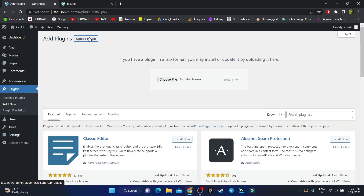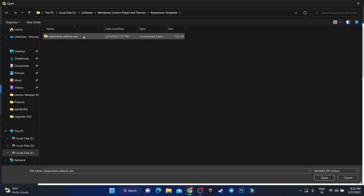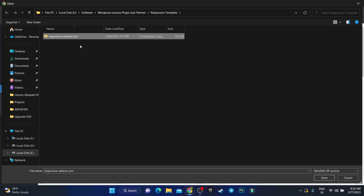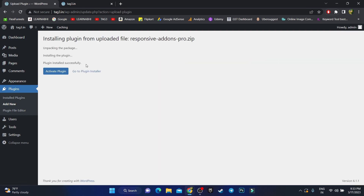For installing the theme, first we need to install one plugin. Go to the Plugin section and click on 'Add New', then click on 'Upload Plugin' and choose the file. This is the Responsive Add-ons Pro — it includes the Responsive theme plus plugins. I've provided the link in the description below. Select the plugin, click Open, then click 'Install Now'.